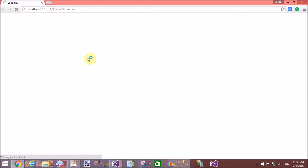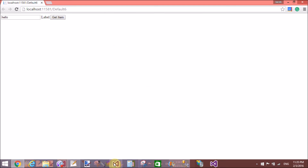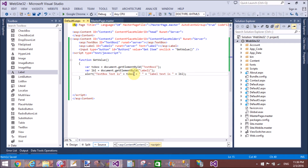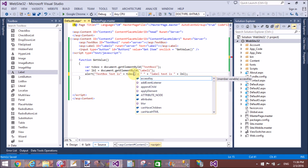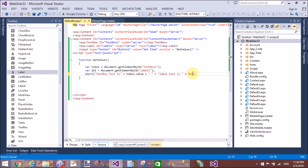Let's view in browser. I input some text — 'hello' — and click get. The label text box text is null and the label text is also null.